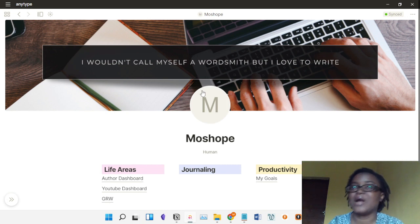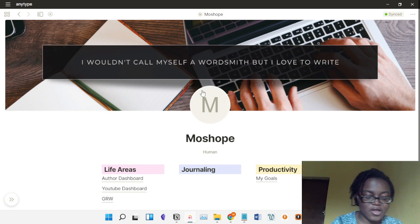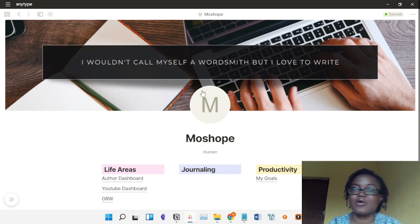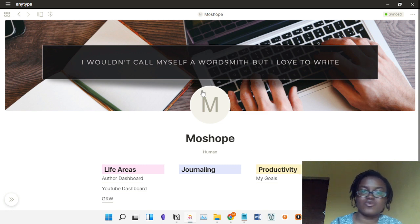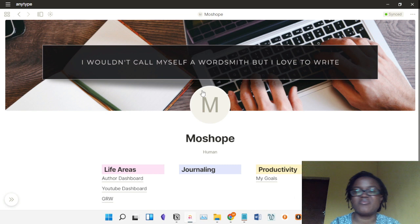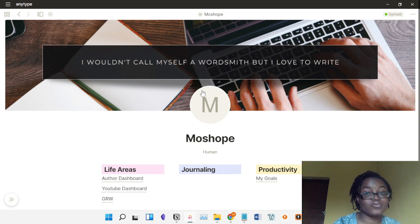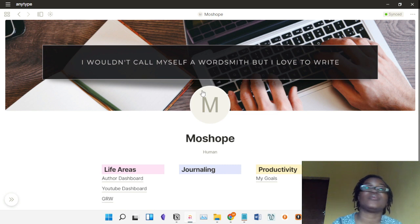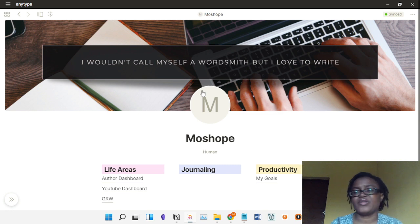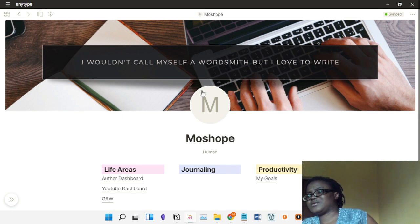Another pro is that AnyType will be open source after the public release. Other programmers can program features into AnyType and share them with the general public — kind of like WordPress or Obsidian where people create plugins. The community could become very powerful and people can add features to AnyType. I look forward to that because I'm sure there will be additions that I want.